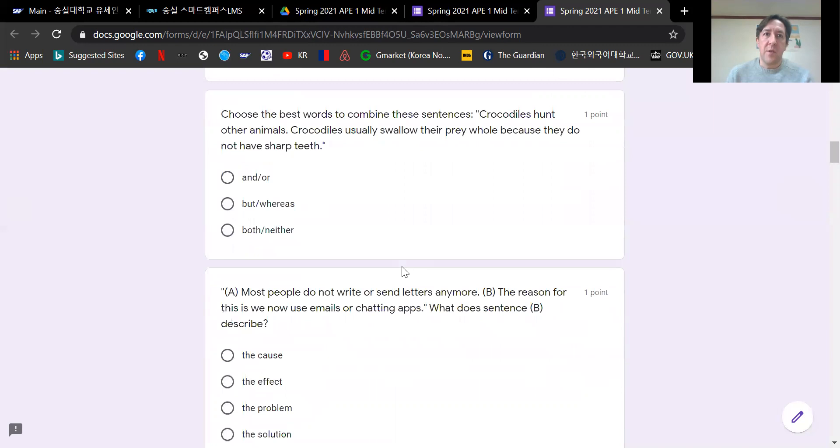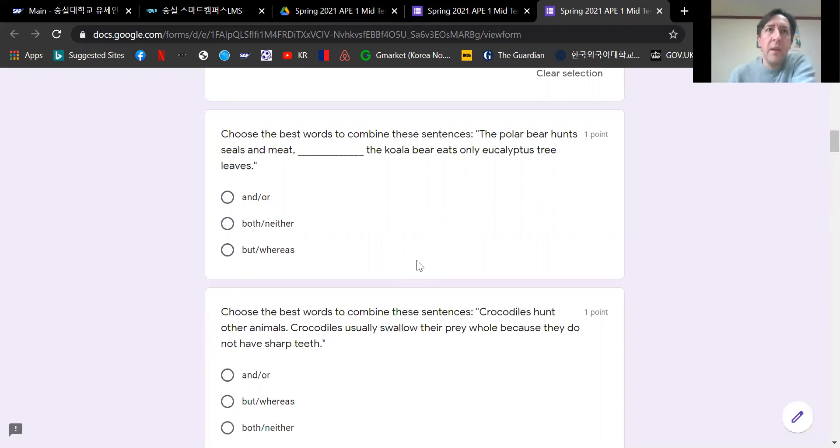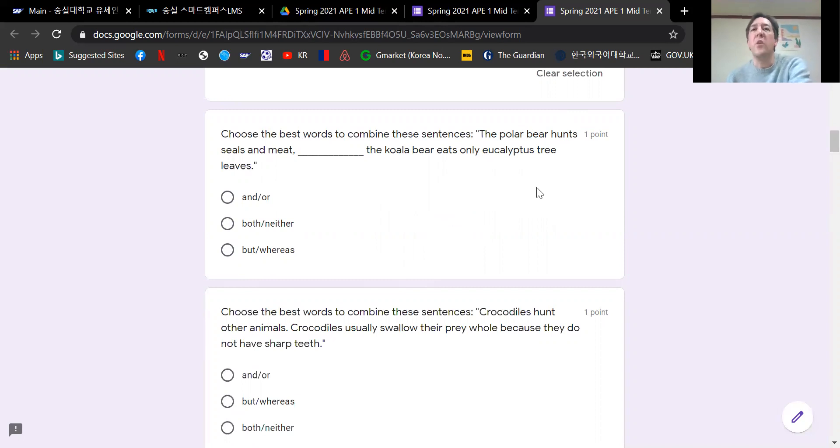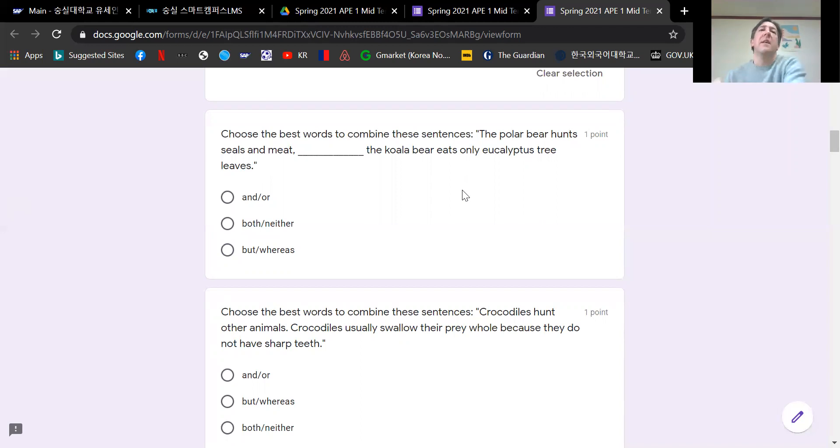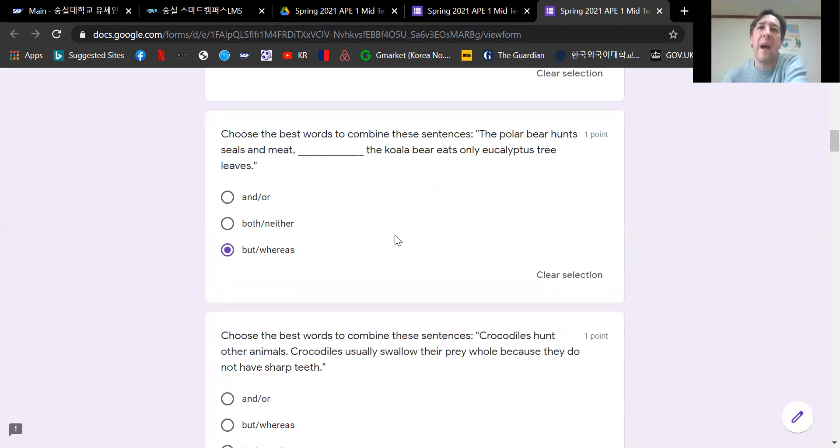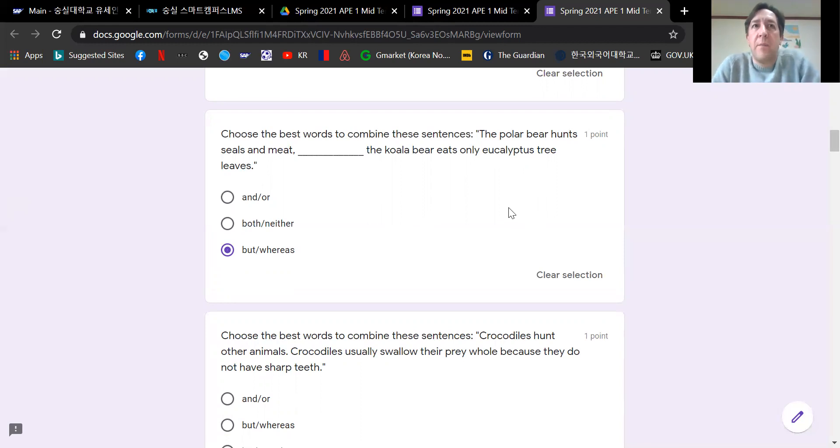The next two questions are related to unit one, connecting and combining sentences. We're going to choose the correct answer here. The polar bear hunts seals and meat blank. The koala bear eats only eucalyptus tree leaves. So we're comparing the polar bear and the koala bear. We want to show the difference between two different things. If you refer to your book, you would see that the answer is but or whereas. Both of these words would be okay. You're showing how two things are different.